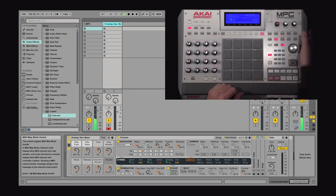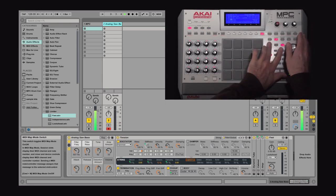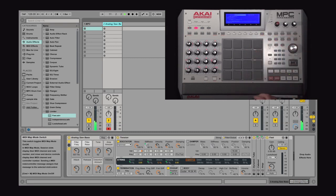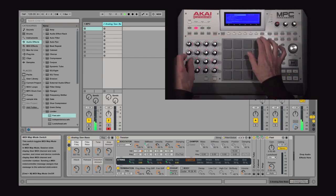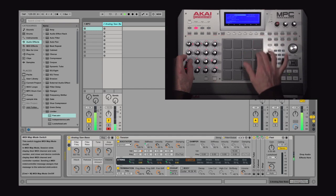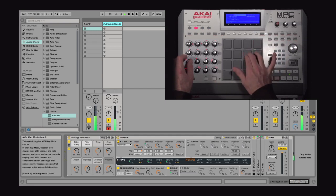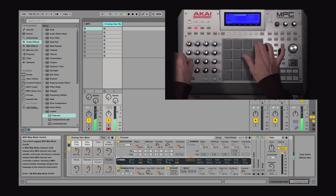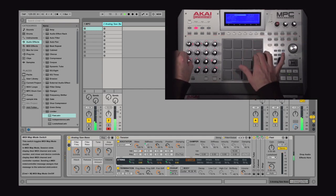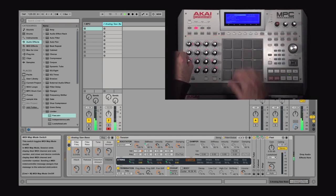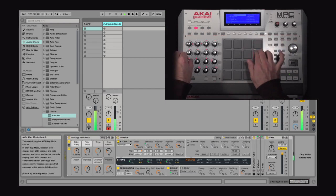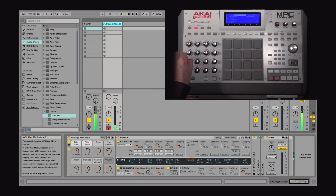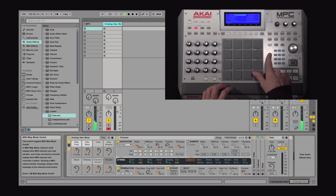Now if I want to jump over back to Ableton Live, just hit shift and other. And I can jump right back to MPC just by hitting main.